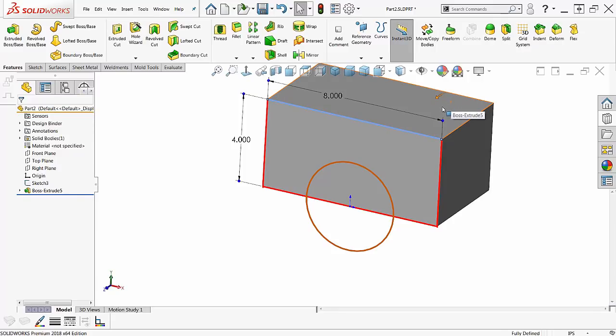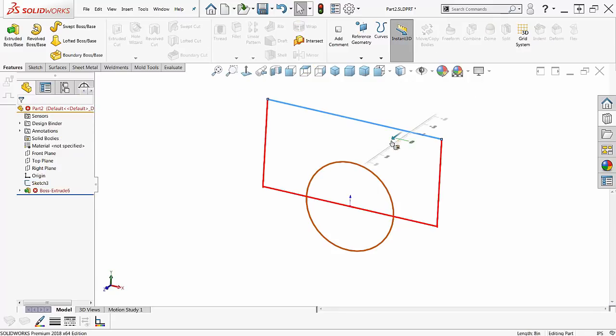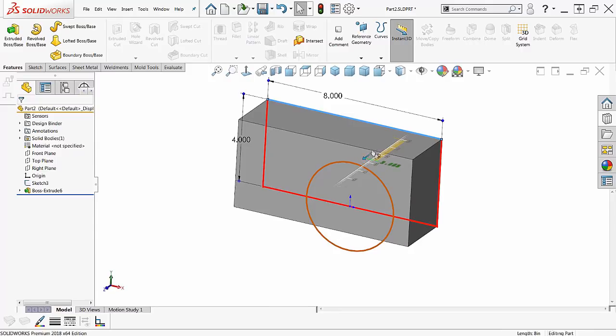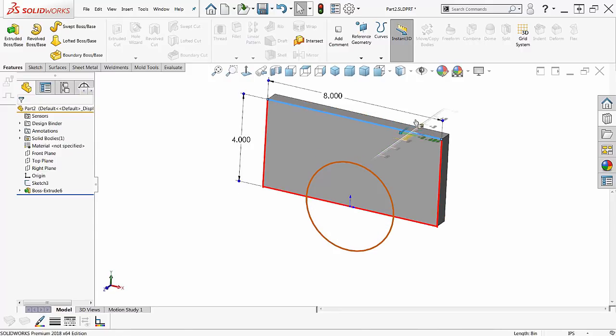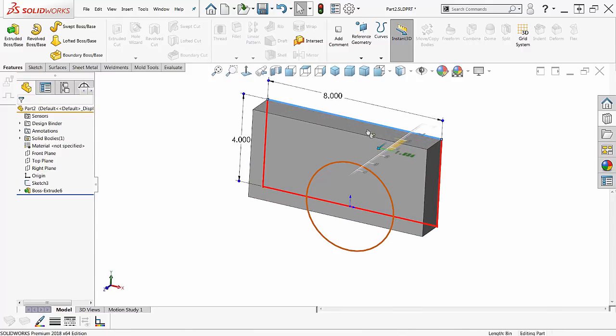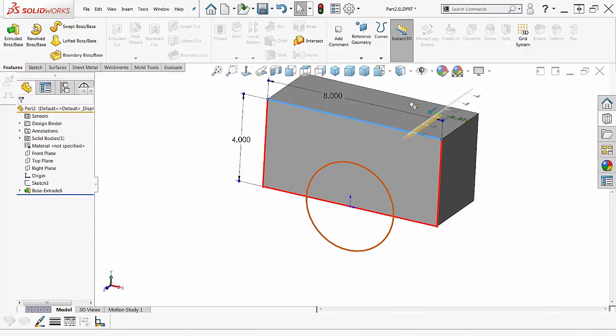Now what's really nice, and it's not obvious, when I'm dragging this, if I hold down the M key it does a mid-plane extrusion for me.